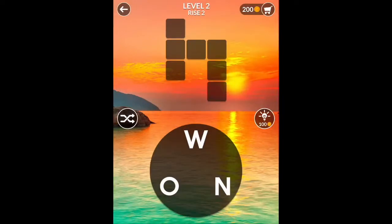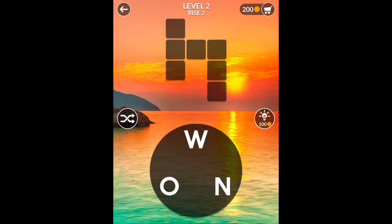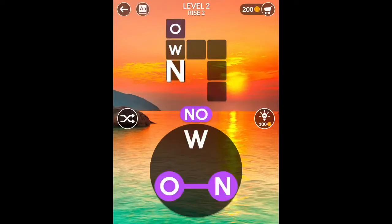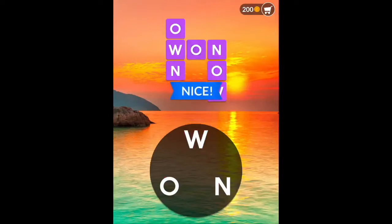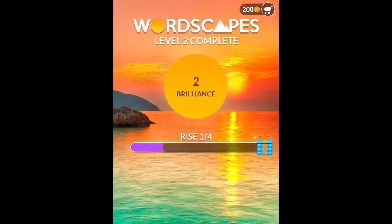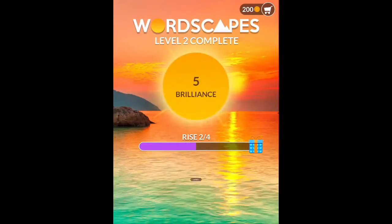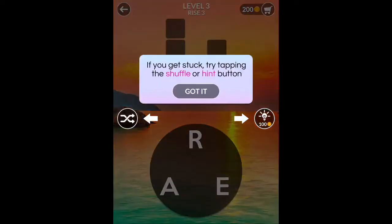The farthest I've ever gotten in Wordscapes is like the high 100s, and that takes a little bit of time. I'm going to play through a couple of puzzles so I can show you what some of the ads look like. Here's part of the tutorial popping up explaining some of the buttons to me — if you get stuck or need a hint, it'll walk you through it.